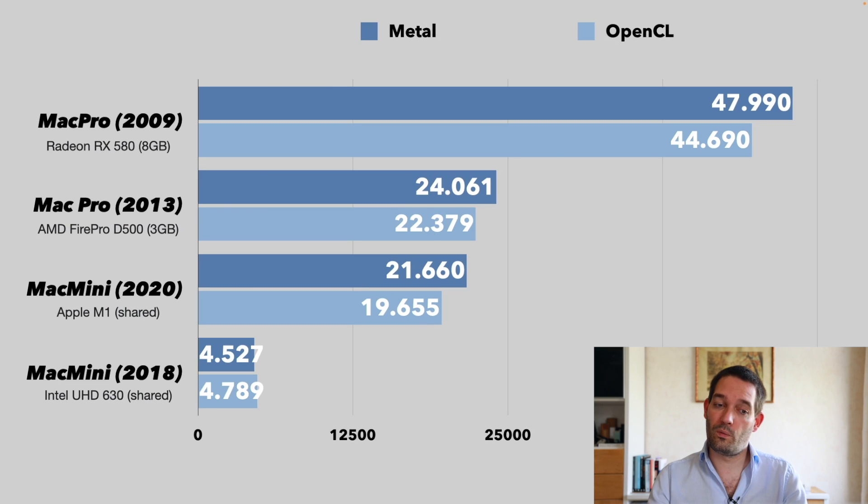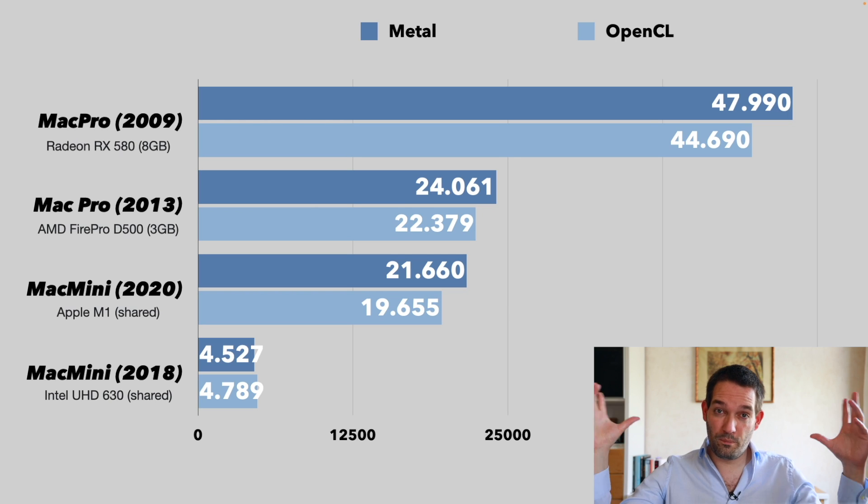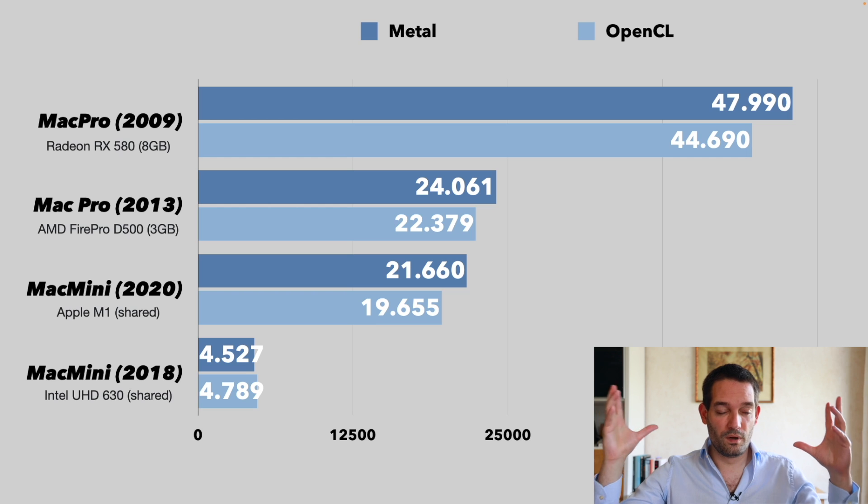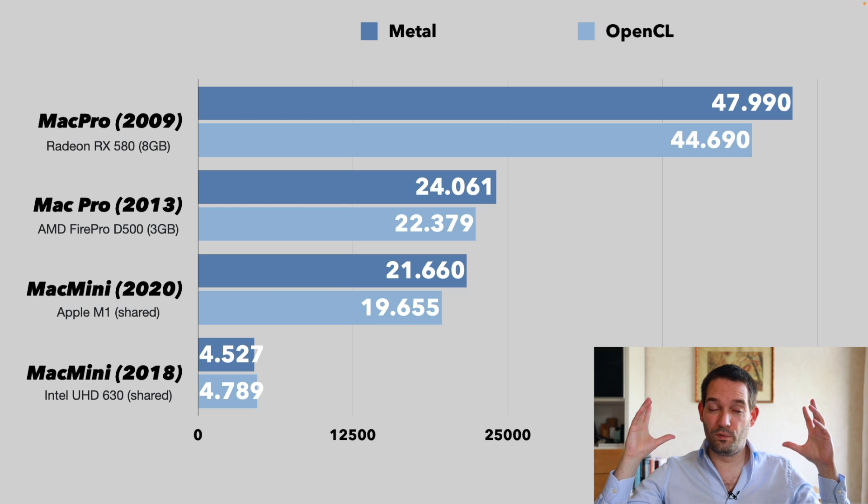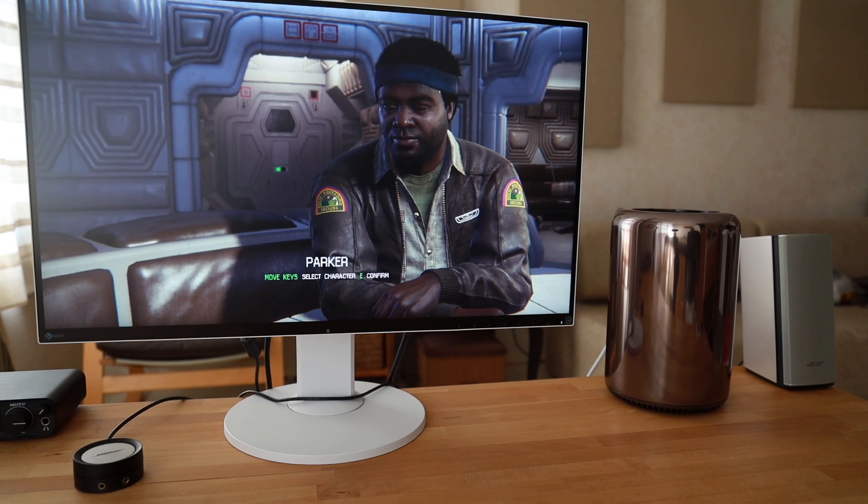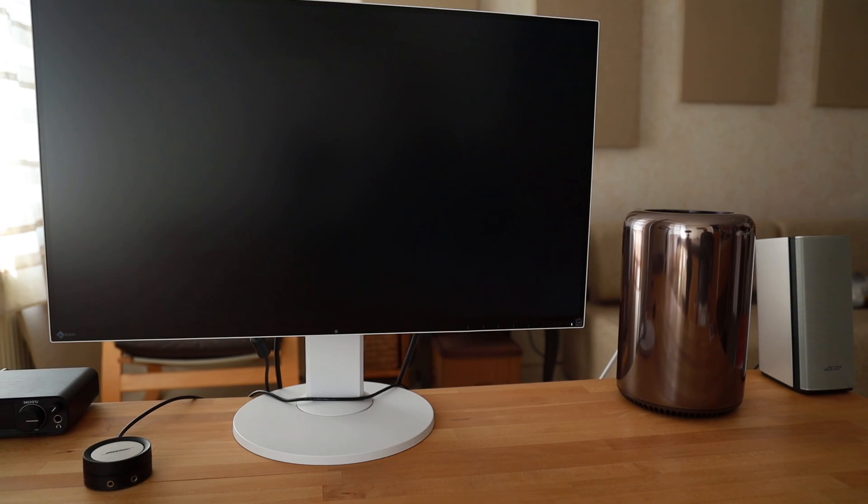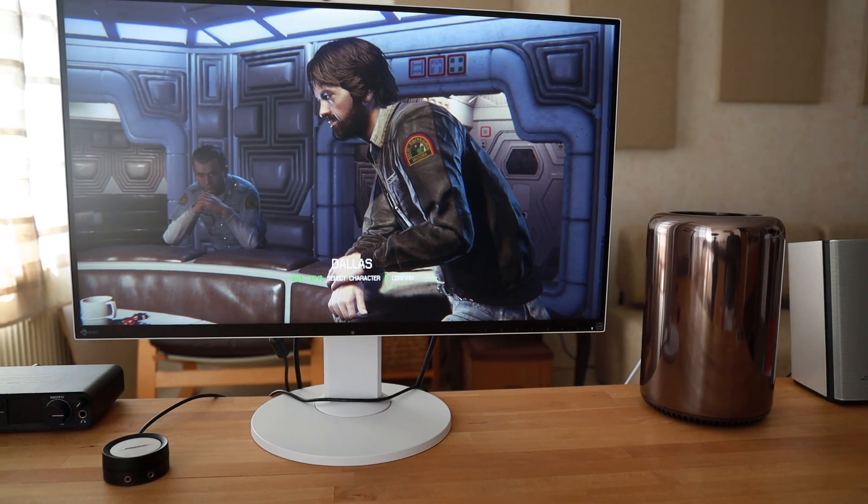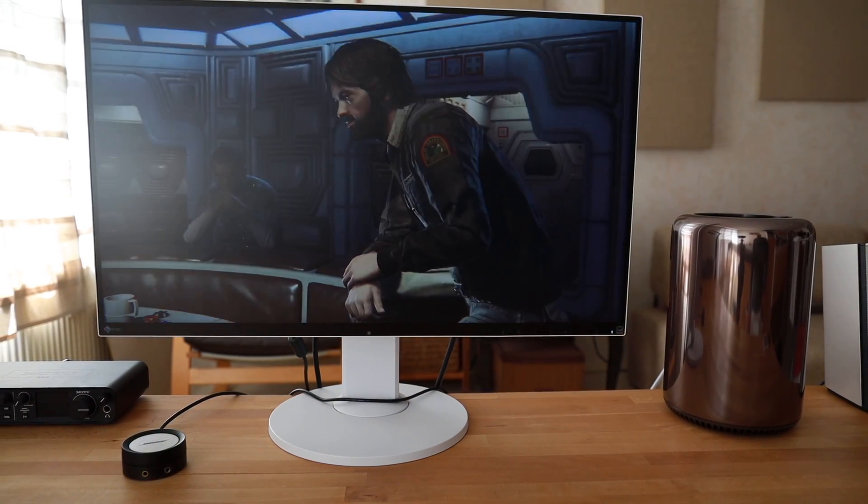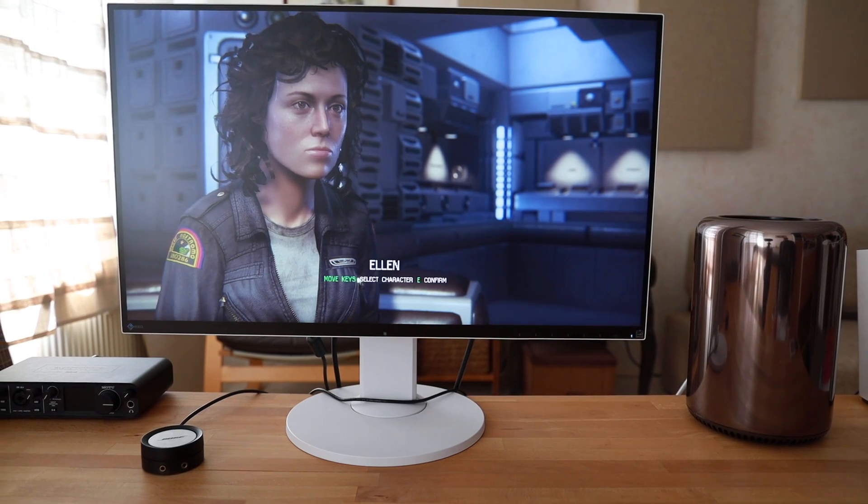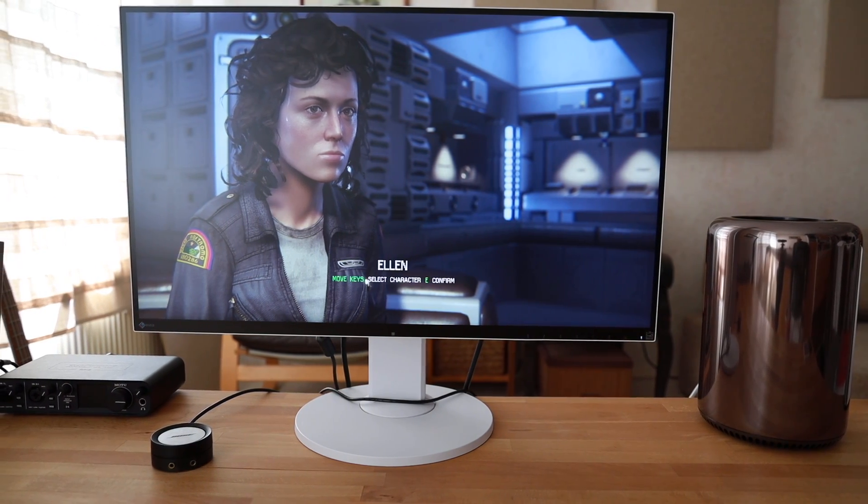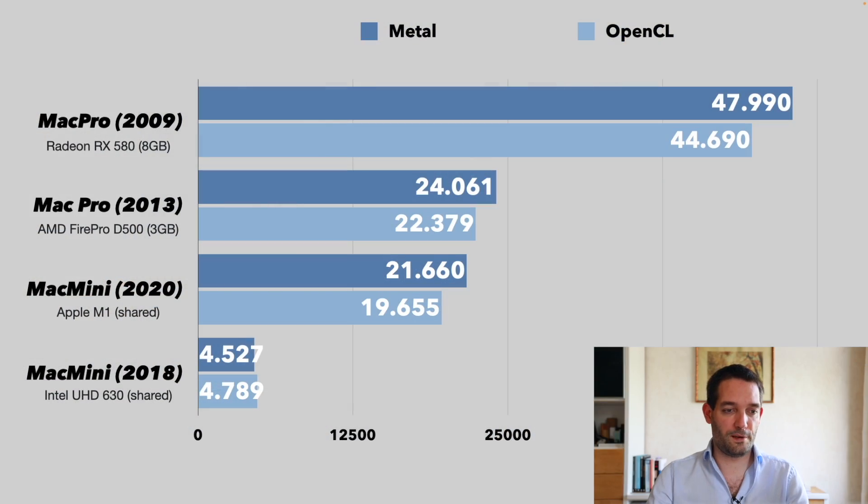A faster single core score will make it feel snappier, as will a more capable graphics card, especially if you do video editing or you want to play the occasional game, which you actually can do on Macs. There are certain titles. There's not as big a selection, but if you're interested in that I will make a video for that as well.